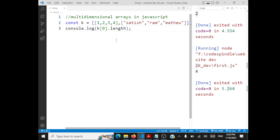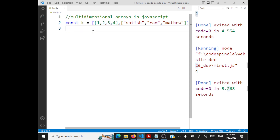This is similar to jagged arrays in Java — the same concept, nothing new. k[0].length gives the number of elements in a row, and k.length gives the number of rows in your multi-dimensional array. With this understanding, we now need to traverse the array and print all the elements.